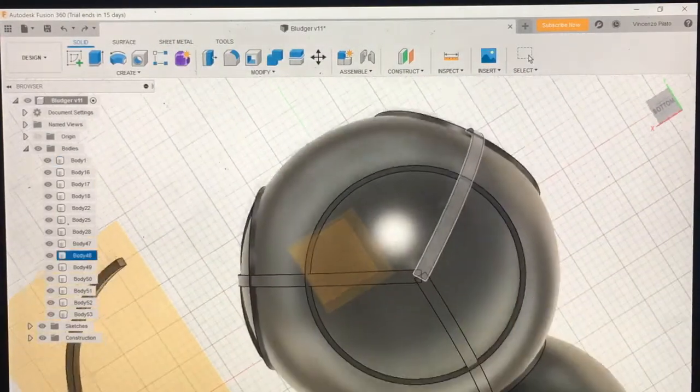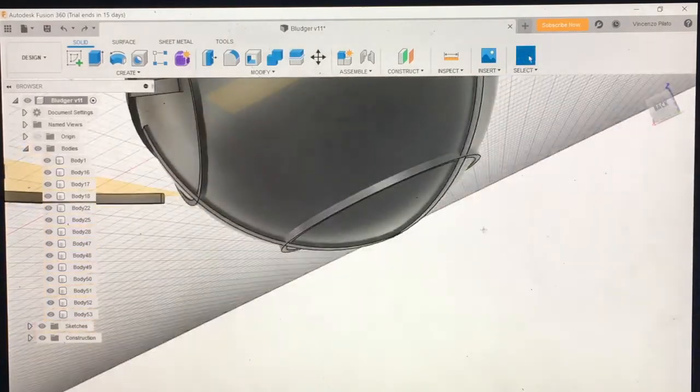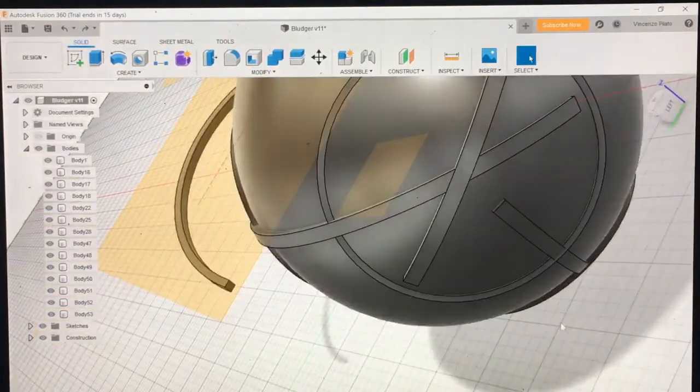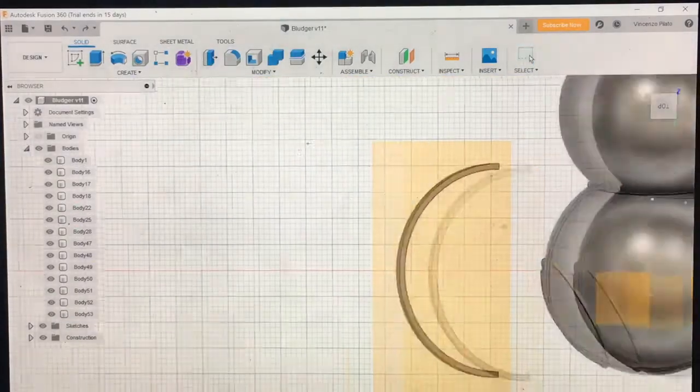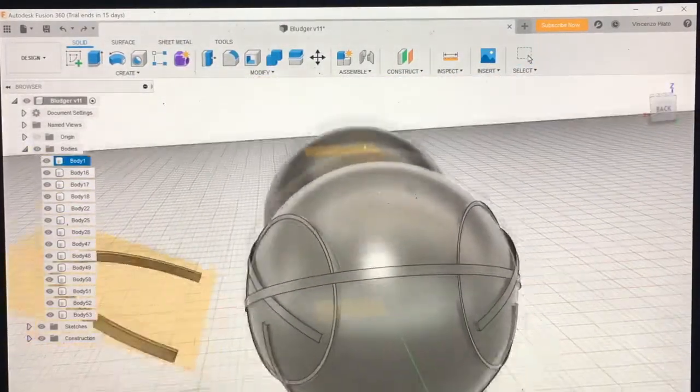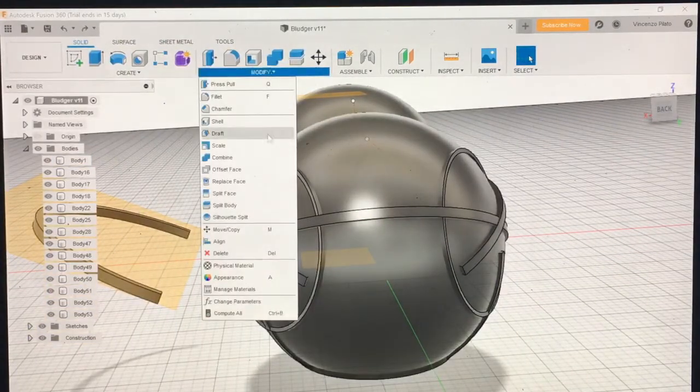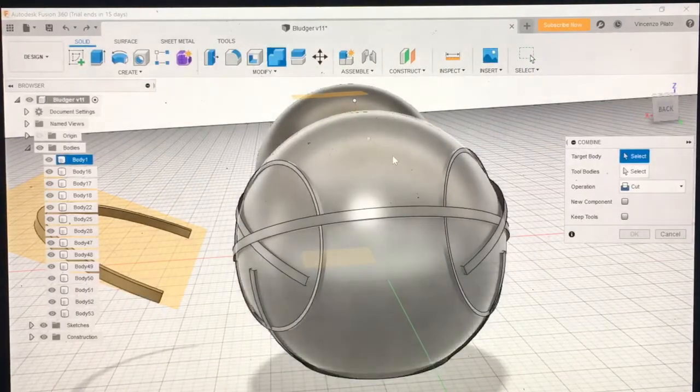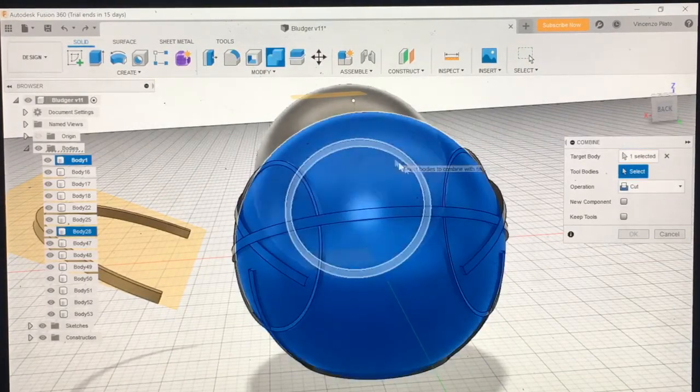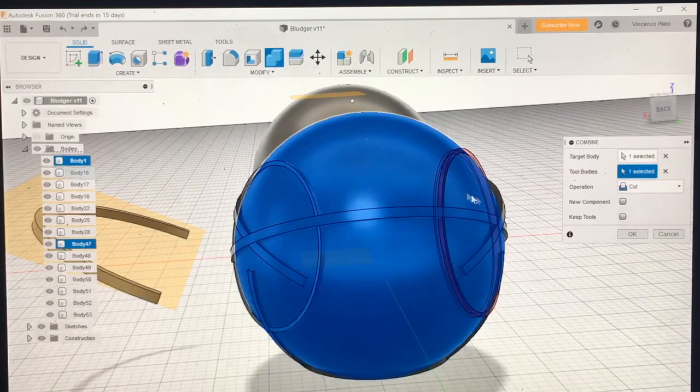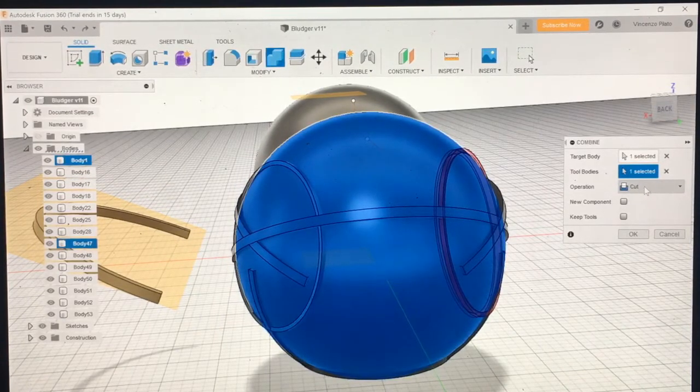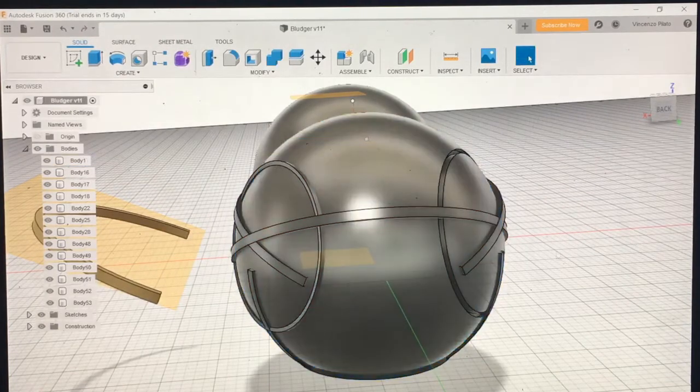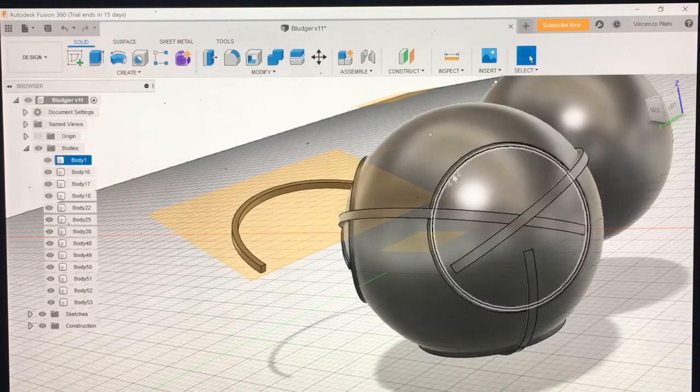But basically, once you've done all of this hard work, you can go ahead and start using the modify tool here, going to combine. Then you press on the sphere itself and then on the part that you want to cut out of it, and make sure this option is set to cut and you press OK. That makes a nice cut in the ball that you created.